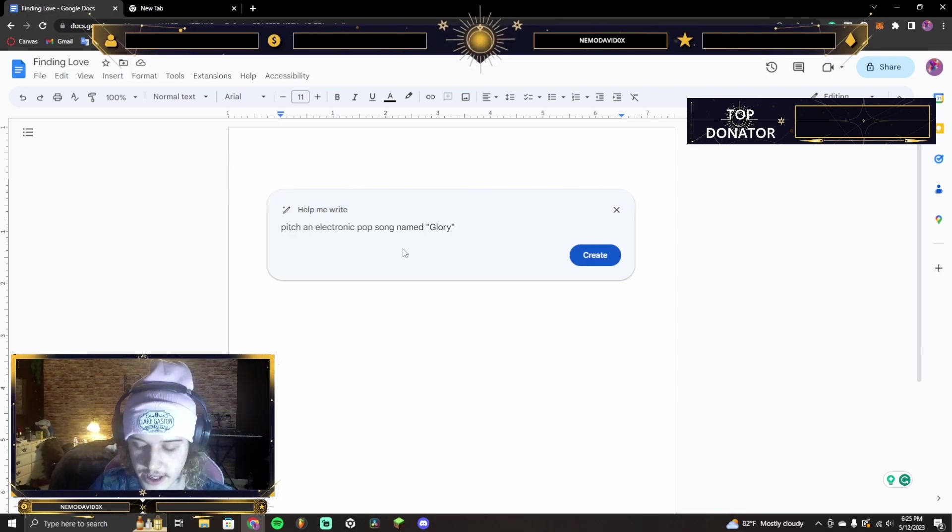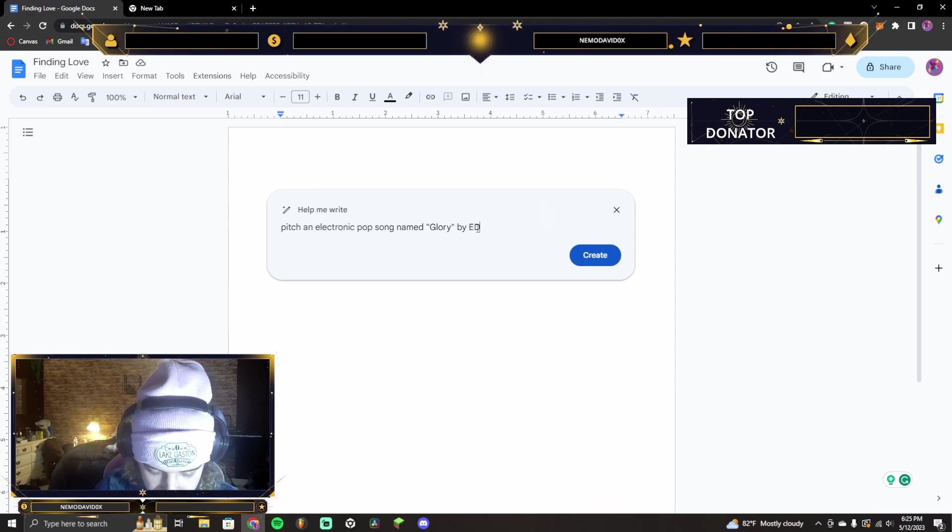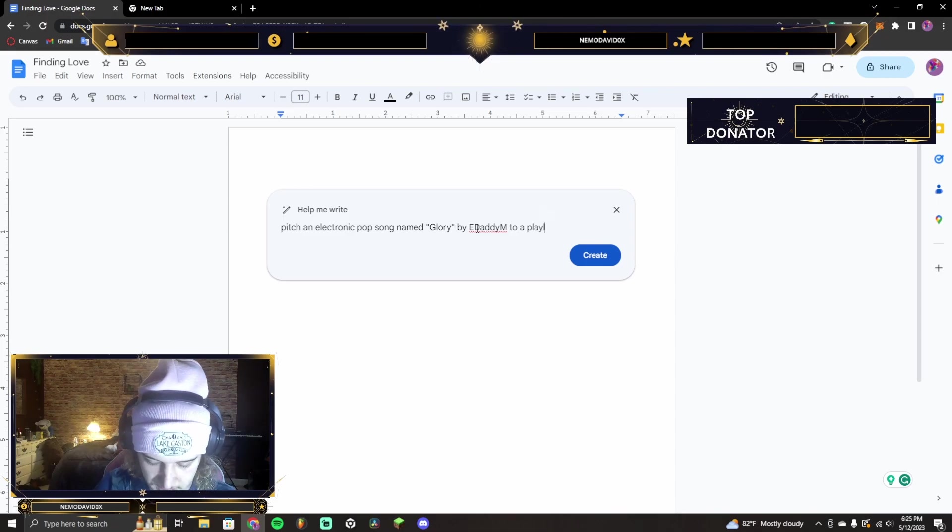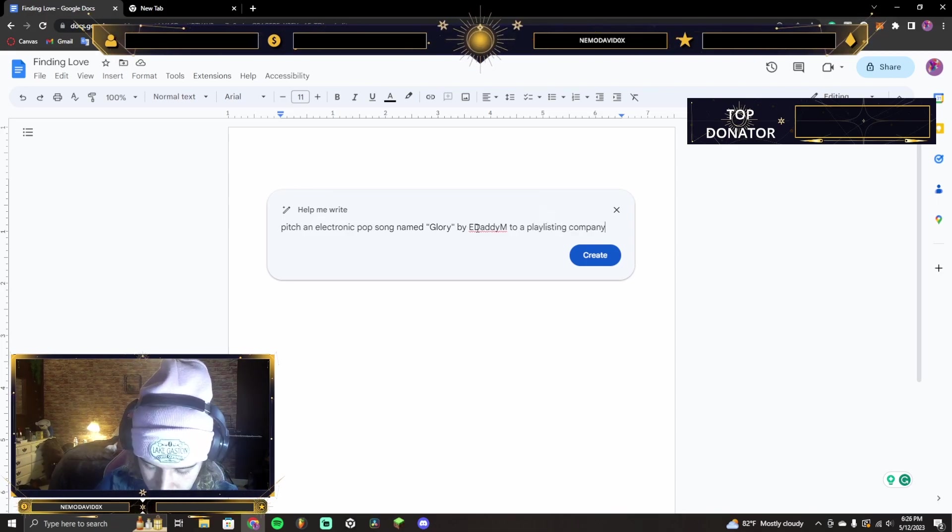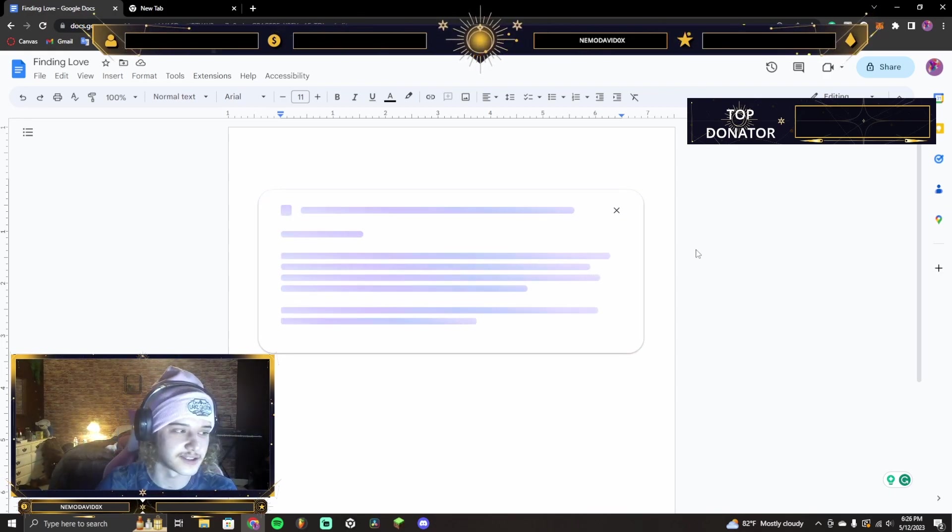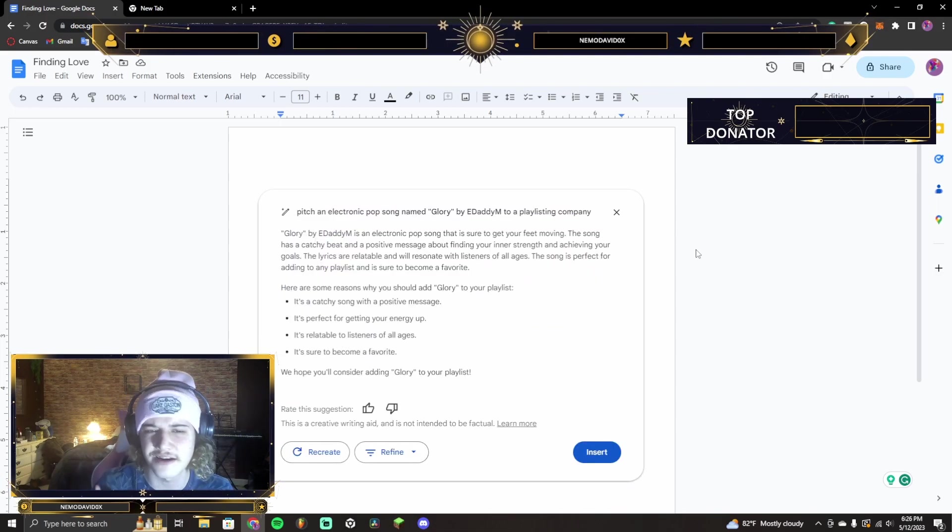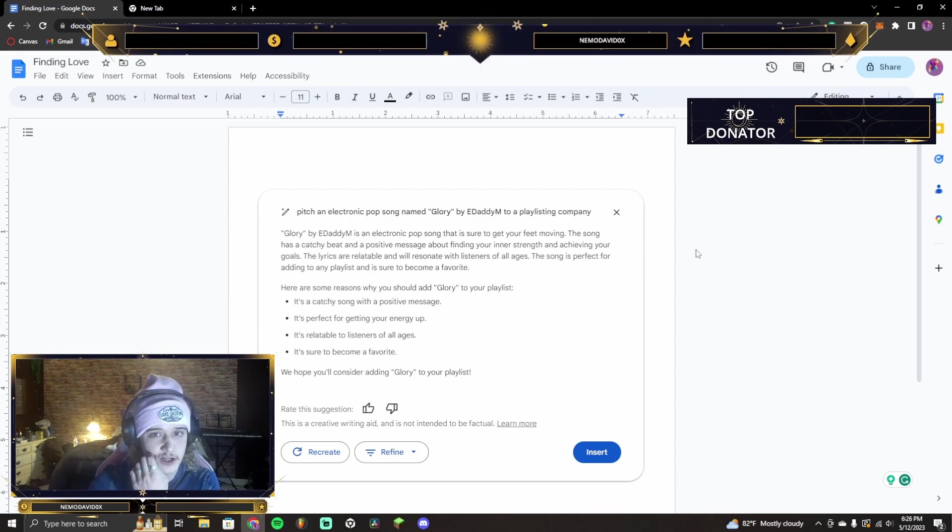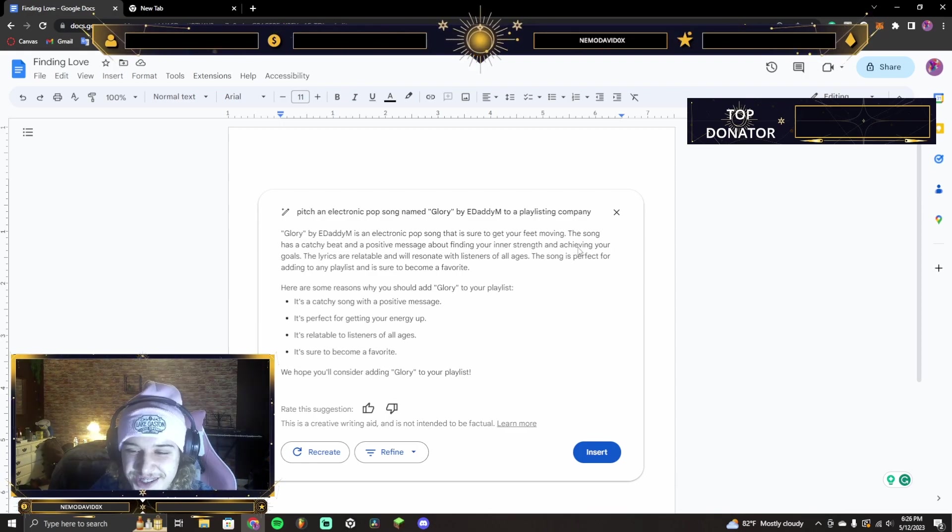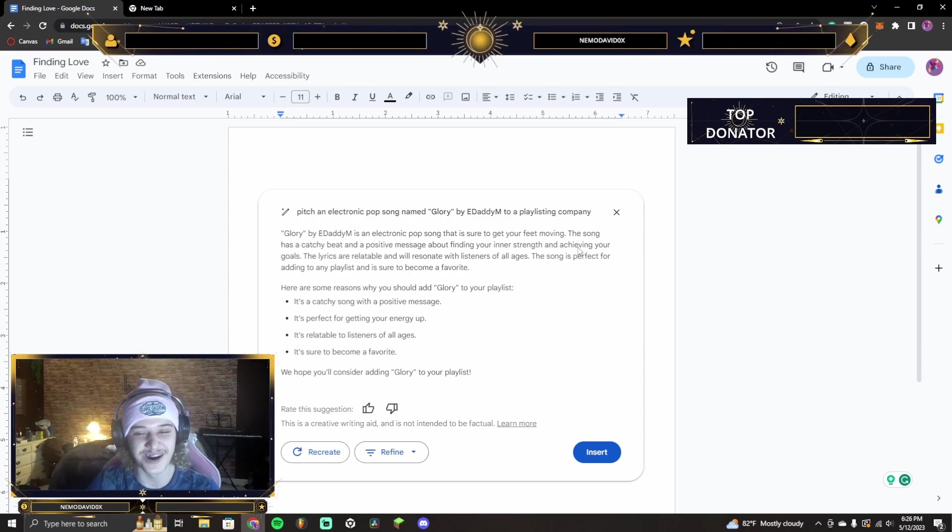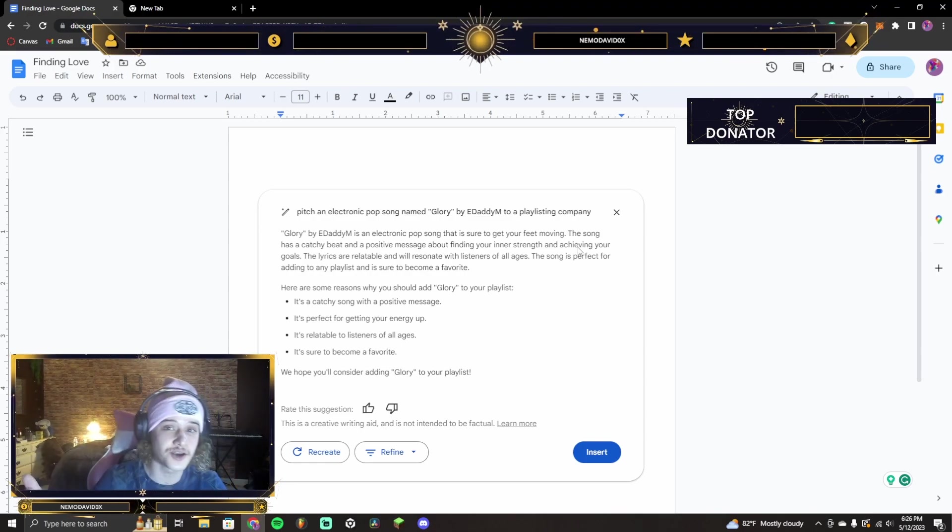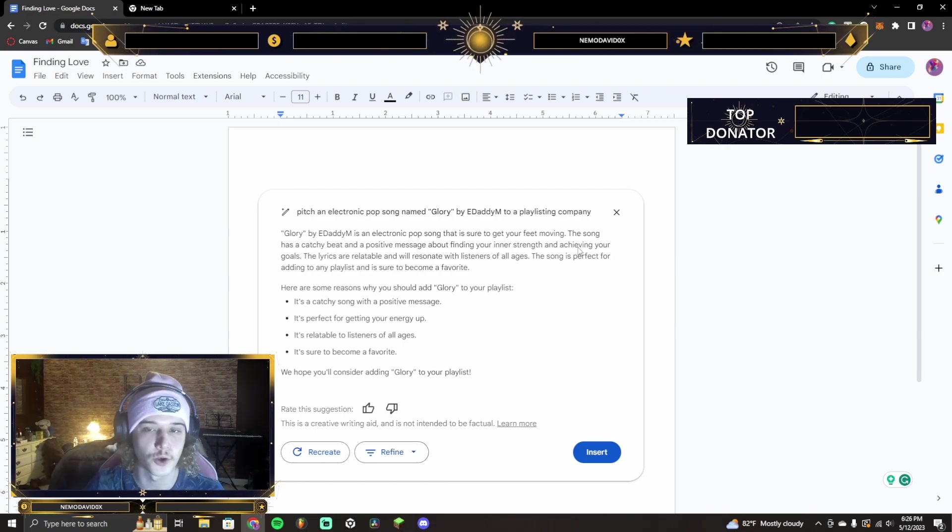A song named Glory by E Daddy M. A play listing company. Let's see what they write. This is very interesting. I actually don't know any play listing companies or even how to get my music on a playlist. So, if you guys know, leave a comment, because I am posting this on YouTube. Positive inner strength in achieving your goals. That is not what the song stands for. Actually, the song is standing for having that victory of finally getting your dream girl, a dream boy, your wife or a husband.